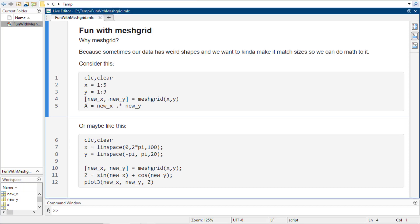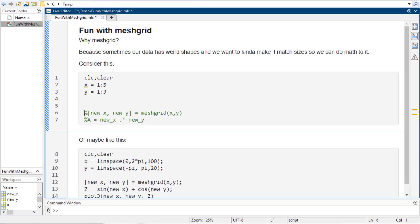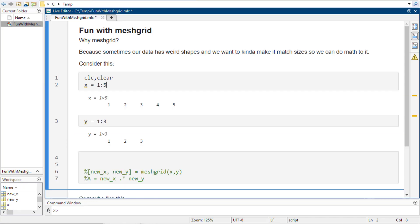Okay, so meshgrid is a little weird. I have this in here already, but sometimes you have data that doesn't match in size necessarily, and we wish it did. So, like, if I just run this, I have X is 1 by 5, and Y is 1 by 3.